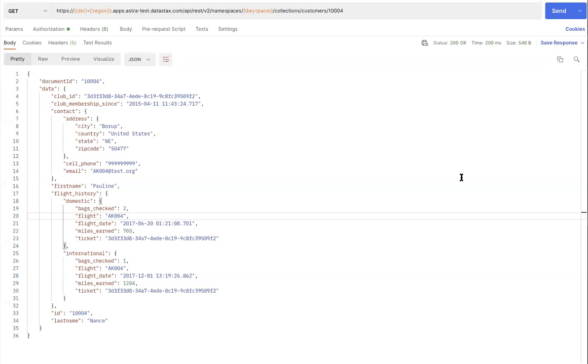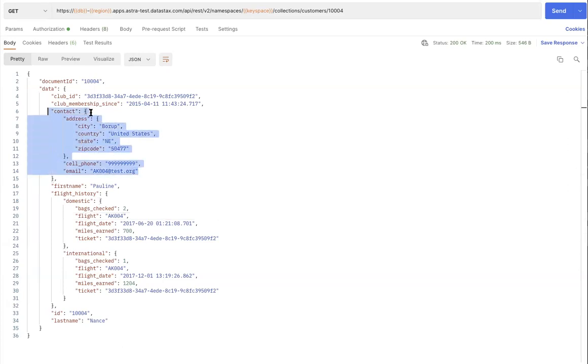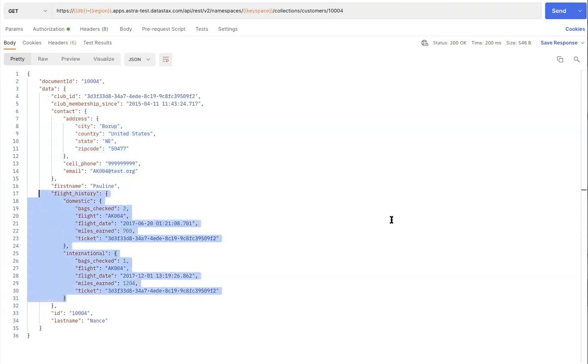Here is a document retrieved from Astro database using Document API GET request against an ID. This document contains 360-degree view of an airline customer. The full JSON document has several sub-documents, such as contact sub-document containing address and contact information fields, flight history sub-document, which is further split into domestic and international sub-document objects.